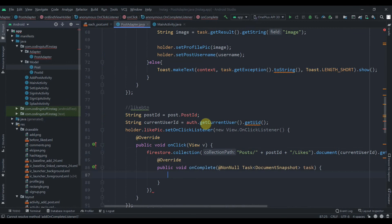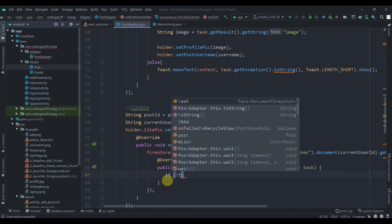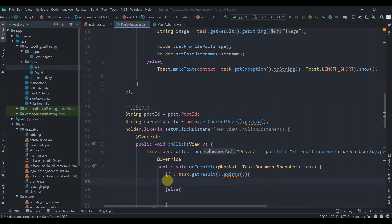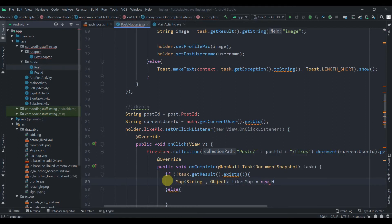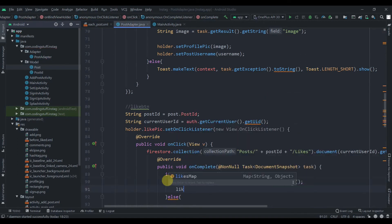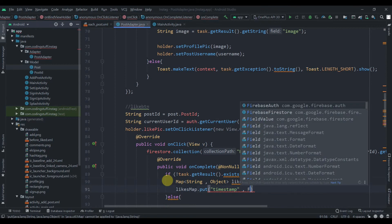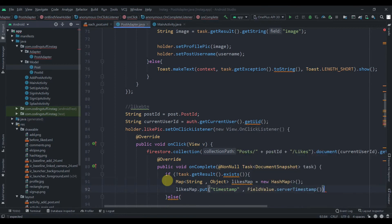In the onCompleteListener, first we check: if task.getResult().exists() is false — meaning no data exists — we create a Map<String, Object> likesMap = new HashMap<>(), then likesMap.put("timestamp", FieldValue.serverTimestamp()).